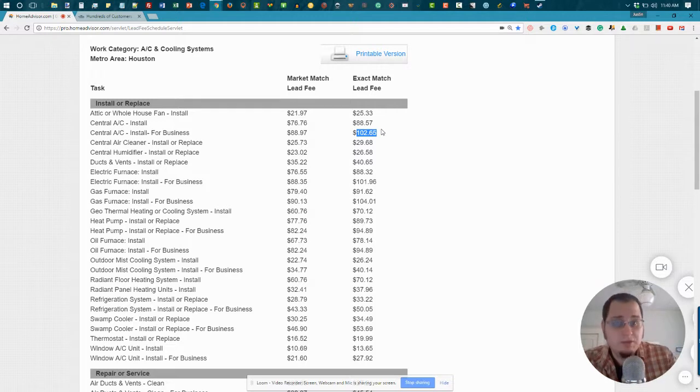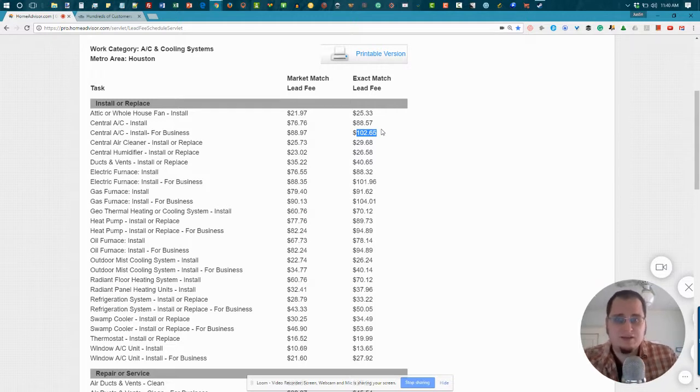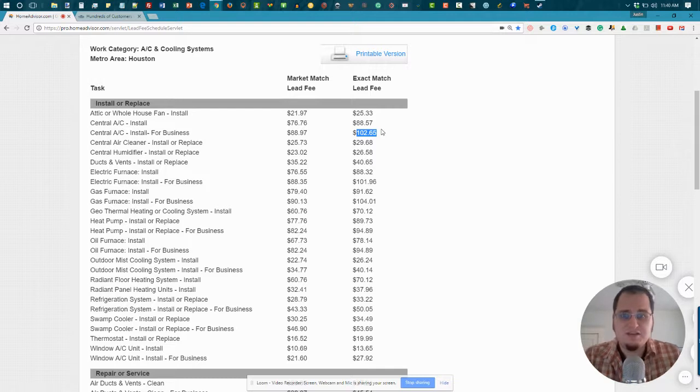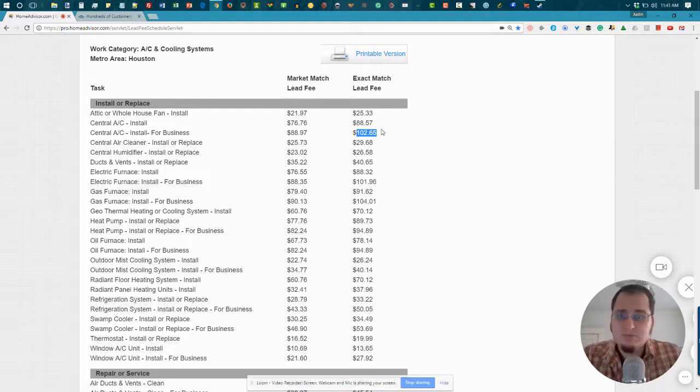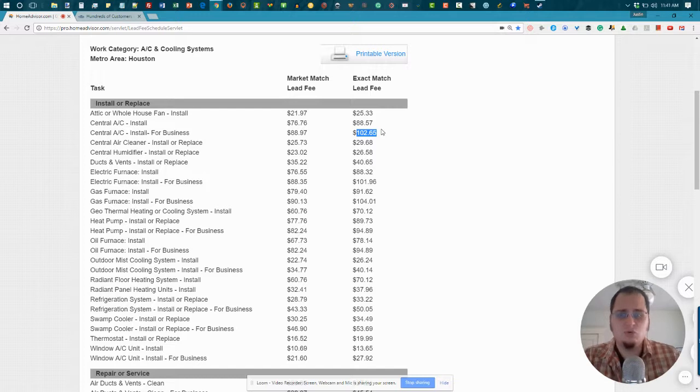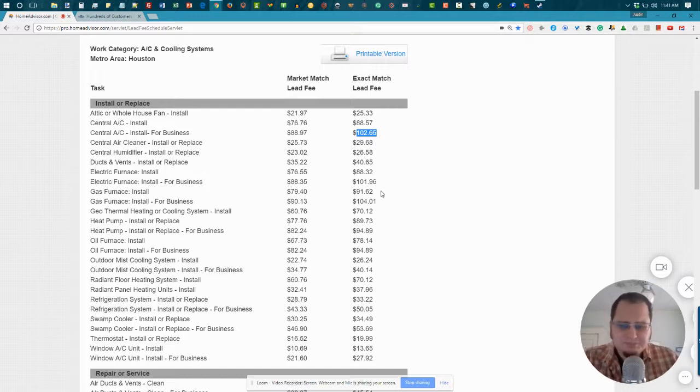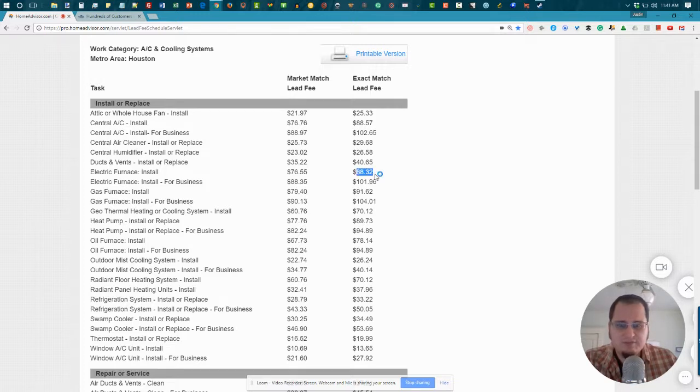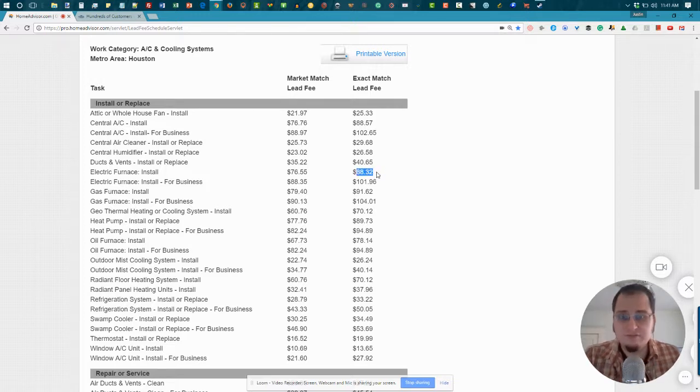Or you get into a bidding war because they've already had three other guys contact them, and they say, well, we can do it at this price. And then they ask you if you can come down even lower. It's not a great way to run your business. It's not a great way to bring in more clients. So if they sell these to just five contractors, that means with every given lead, you have really a one-in-five chance of closing it.